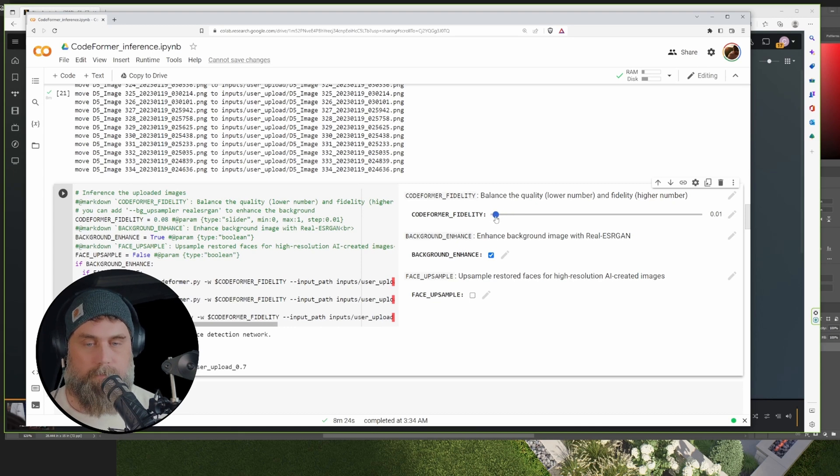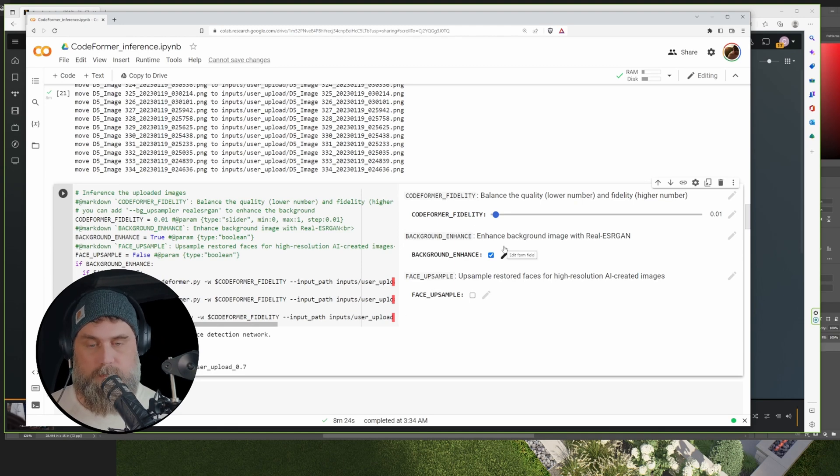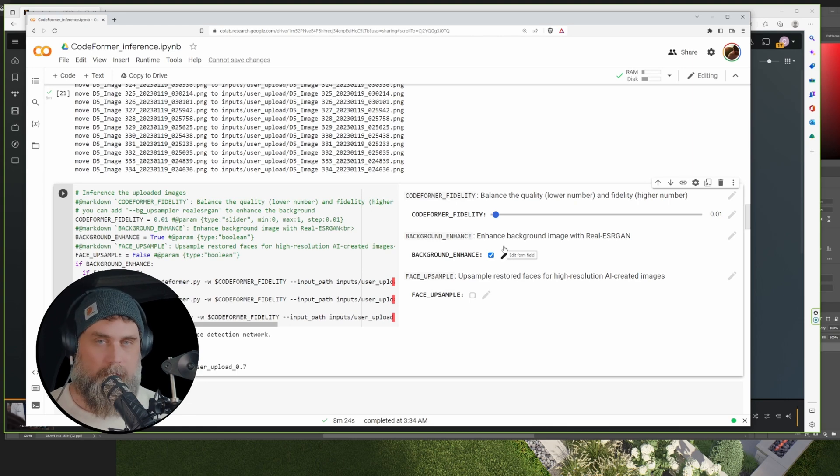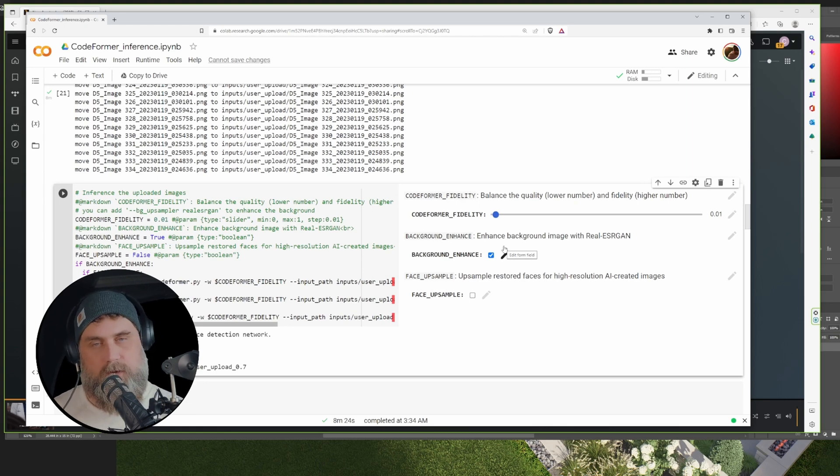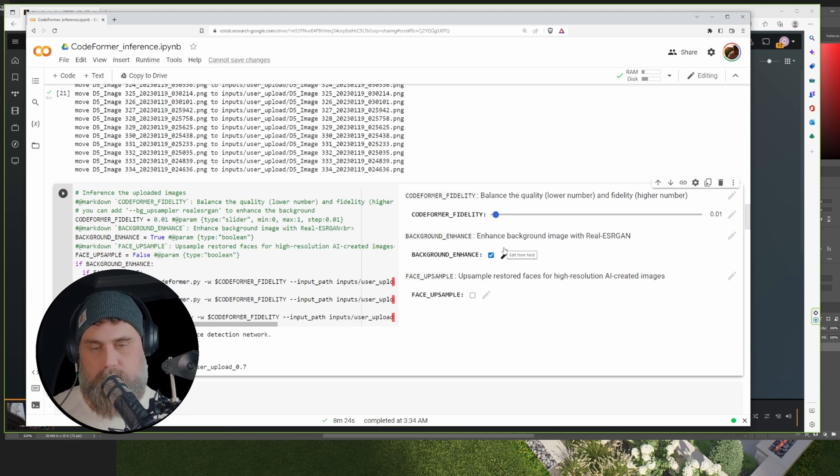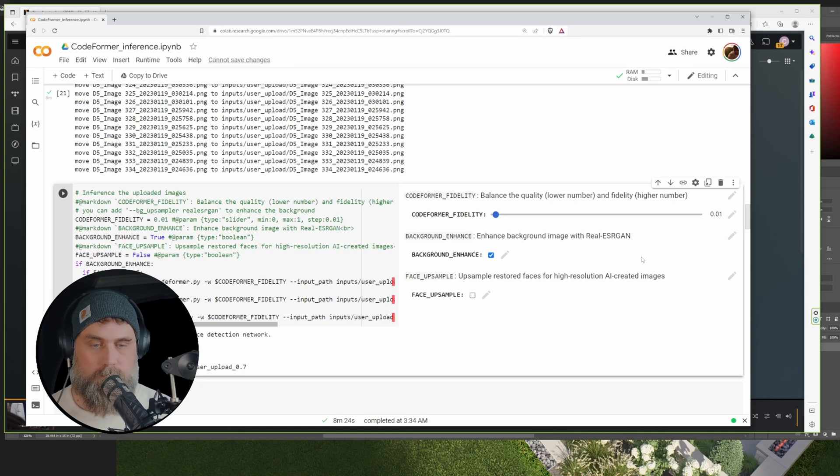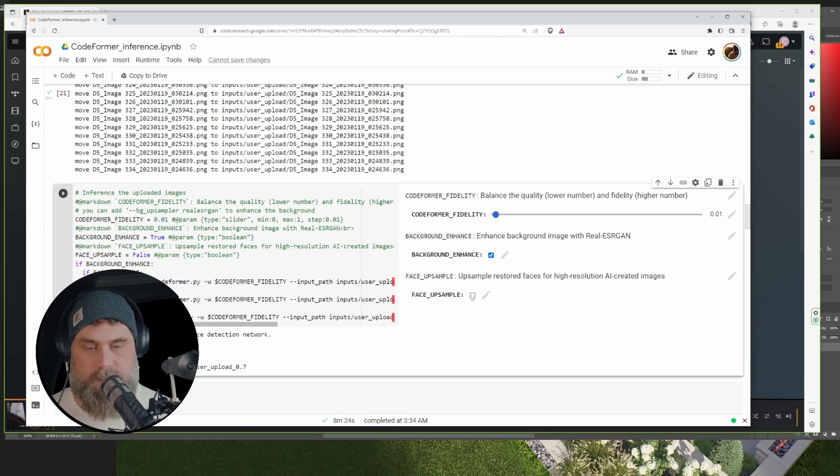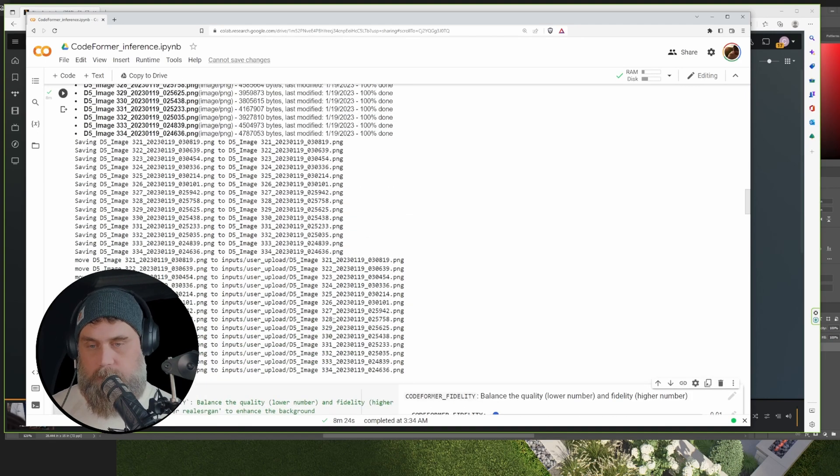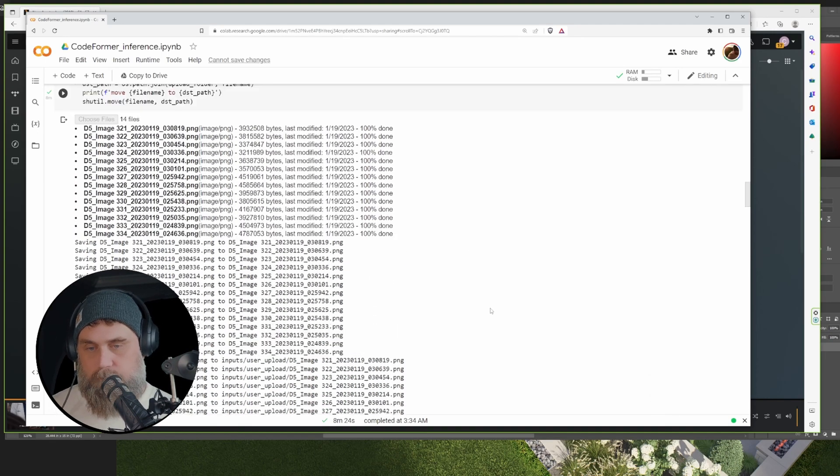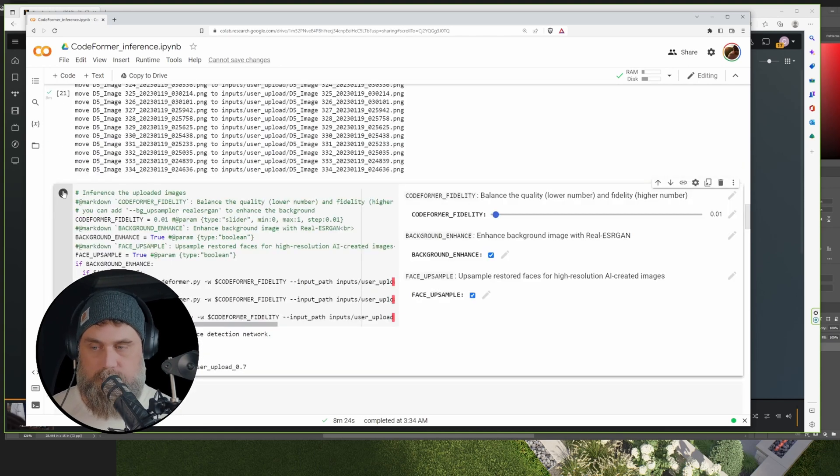So the next one is Background Enhance. This will just add a little bit of sharpening, some clarity, just some general enhancements if things are out of focus or low resolution. That's through the Real ESRGAN. So then we have Upsample Restored Faces. That's it. We've uploaded our renders, I plugged in 14 images, these are our settings, and now we're just going to click this button.